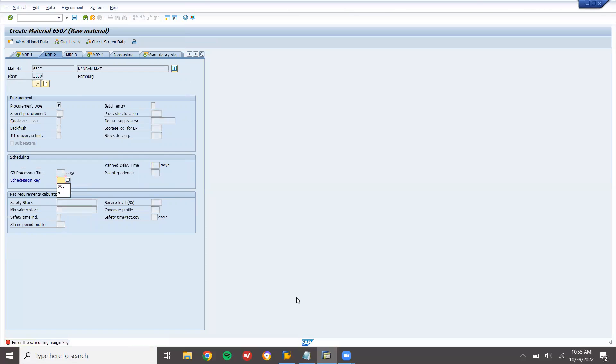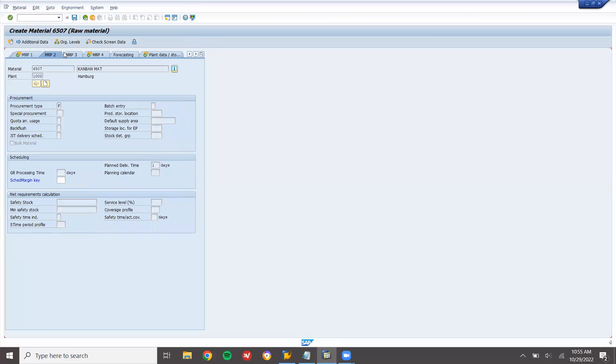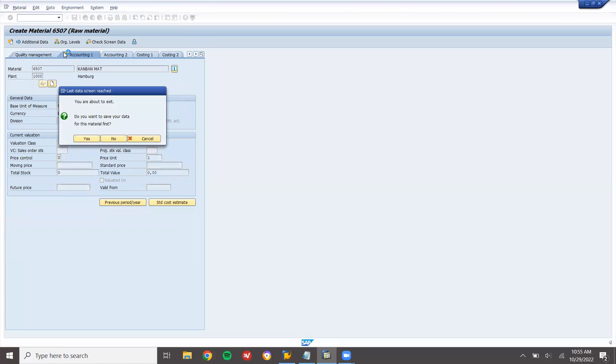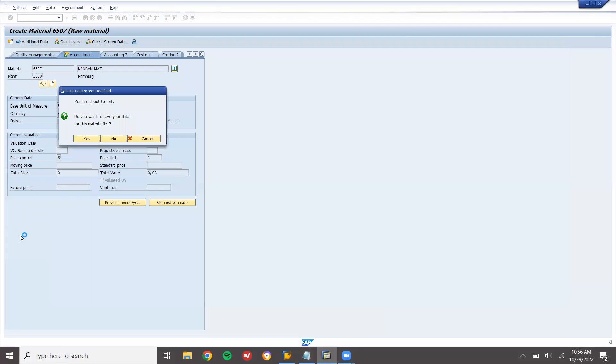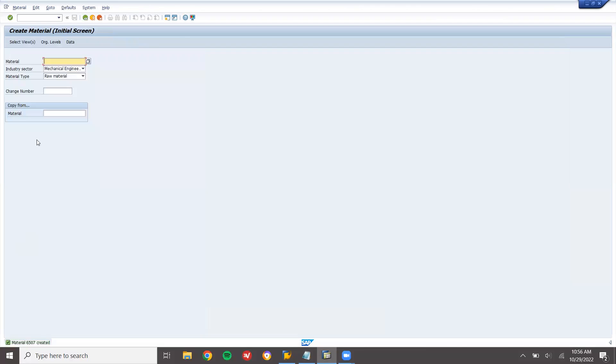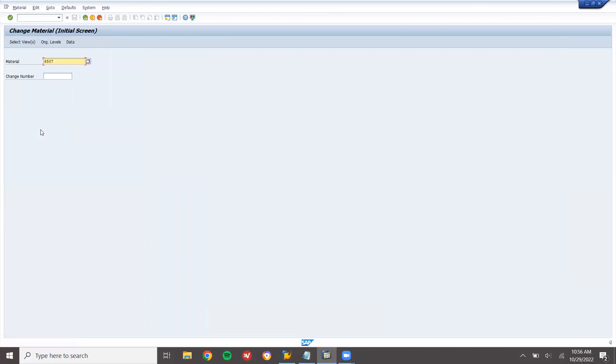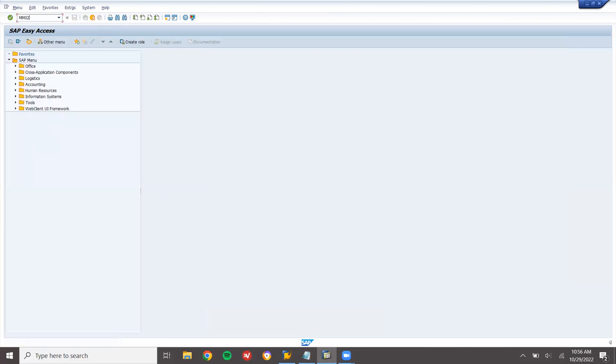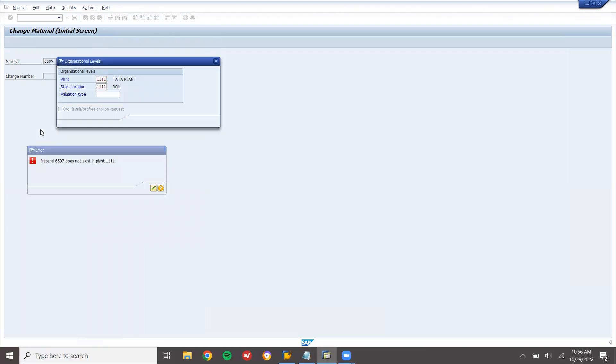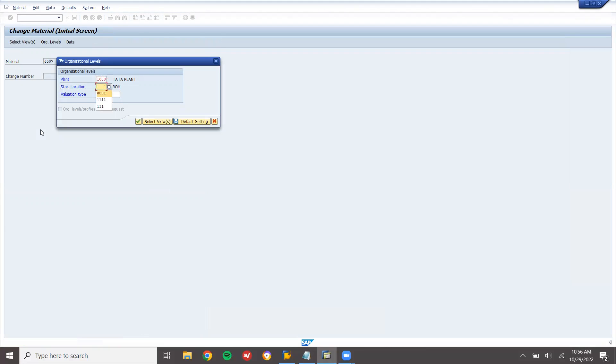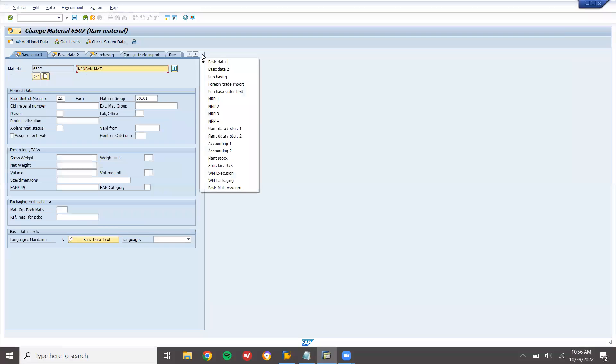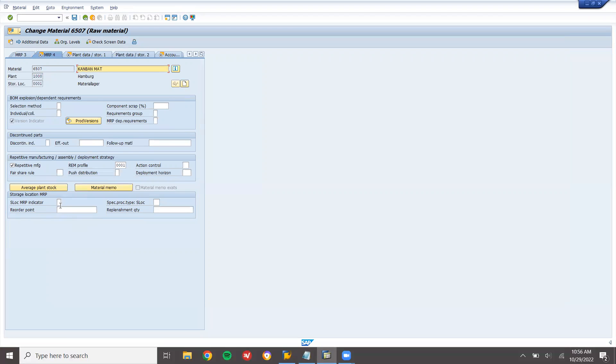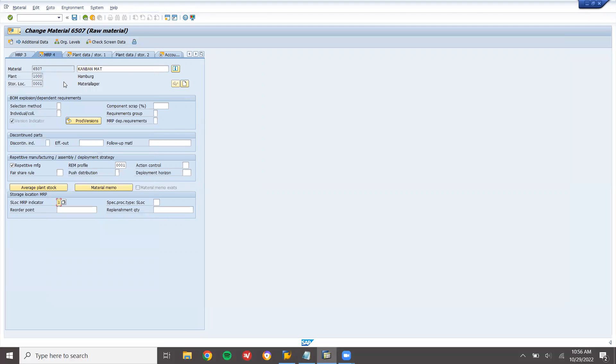A1 schedule margin. 6507 is the material. One small minor change. mm02, 6507. 1000, 0001. Go to MRP4, select this storage location MRP1. MRP, exclude it from MRP. Save.